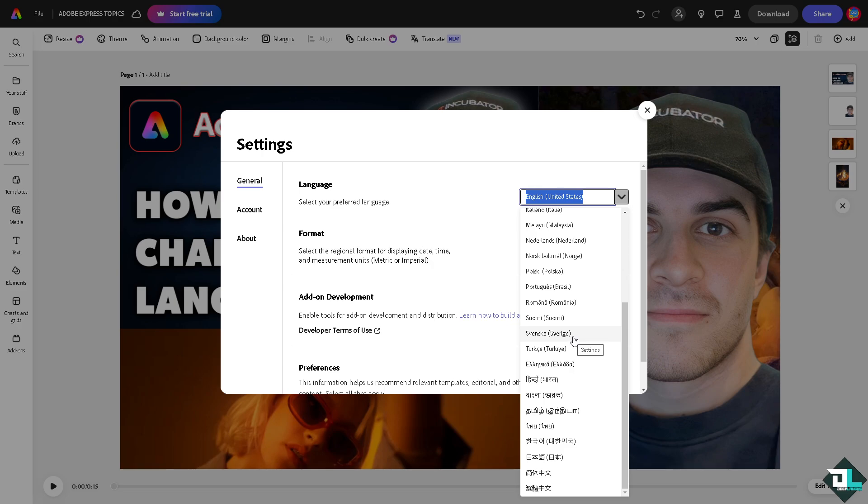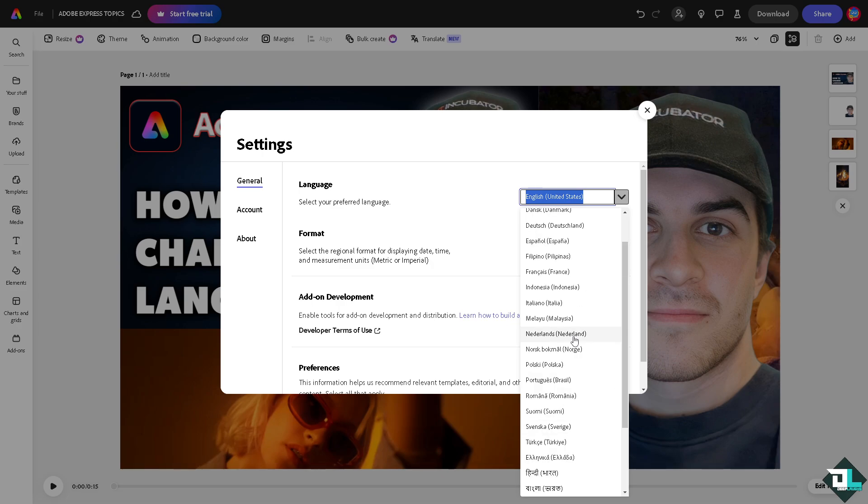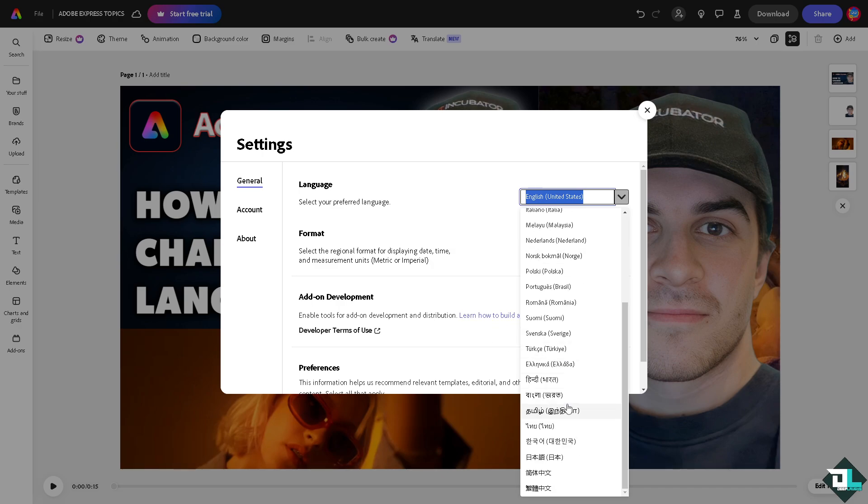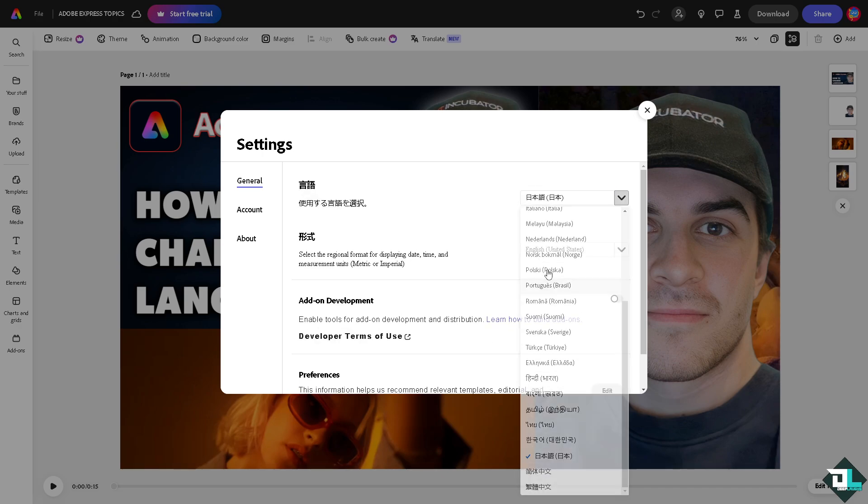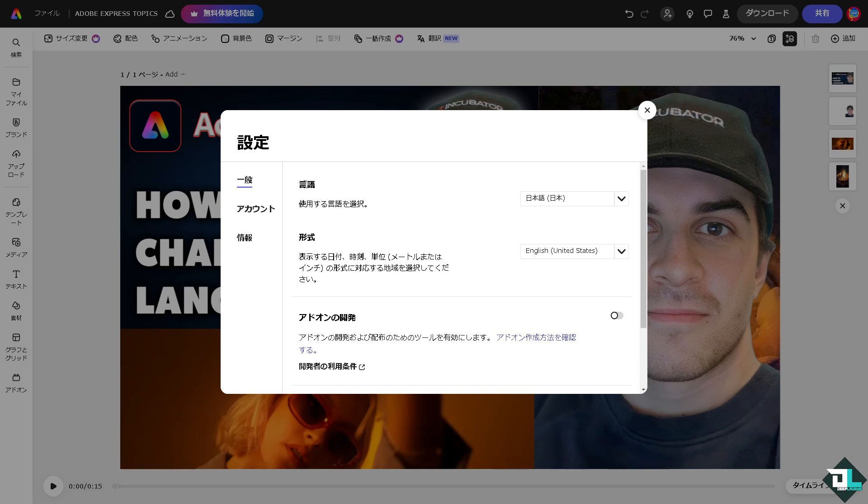linguistic backgrounds, accommodating non-native speakers. Familiarity with the language speeds up navigation and tool usage, allowing you to work more efficiently. For example, we're going to choose Japanese.